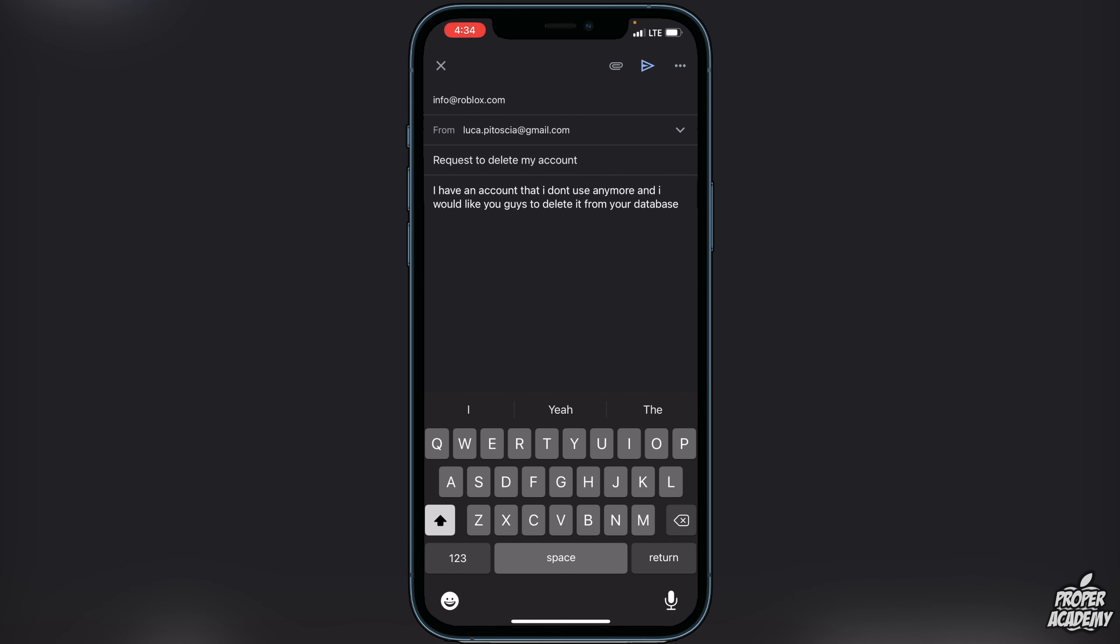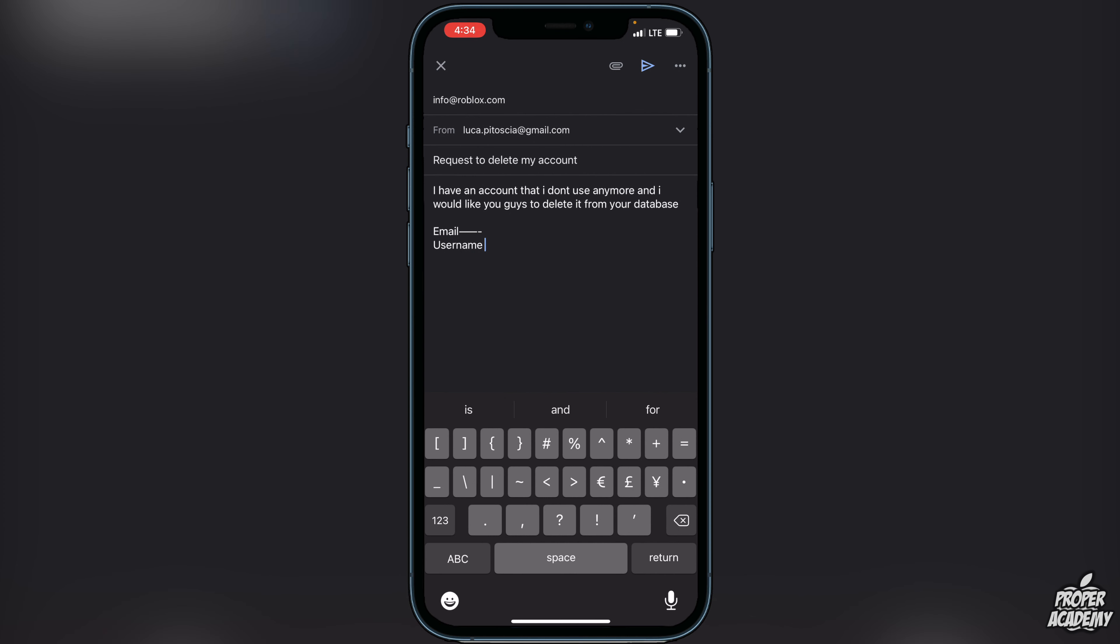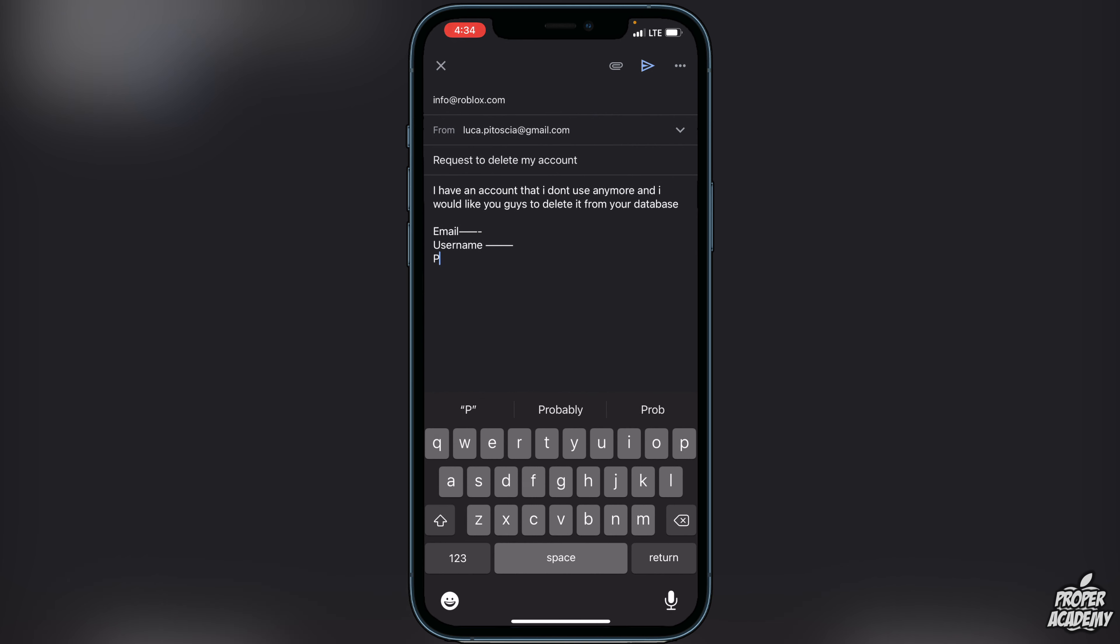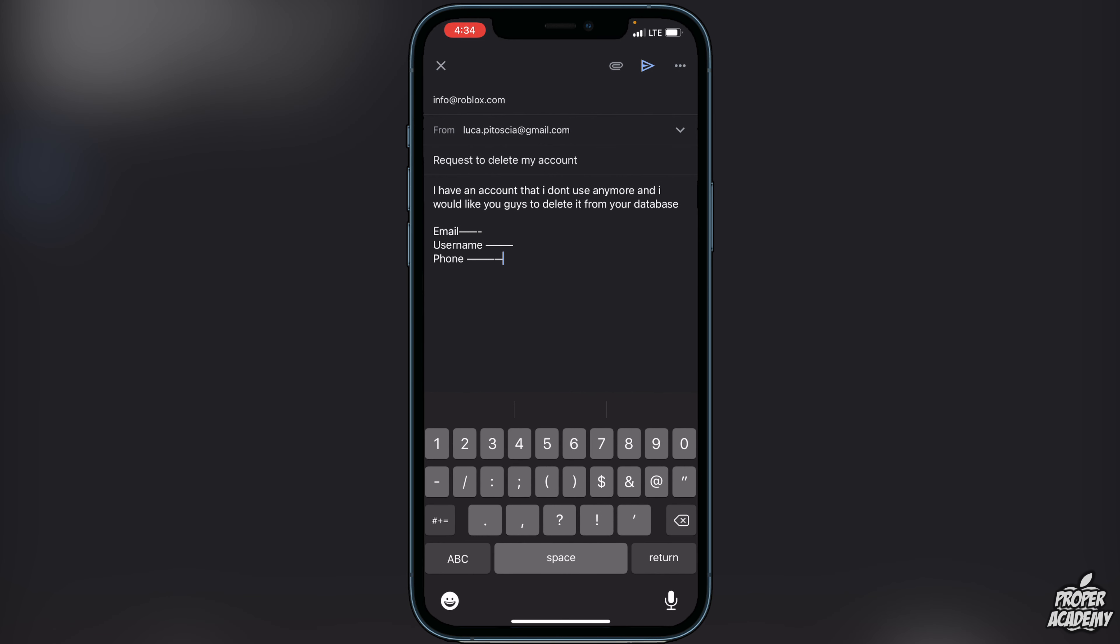After that, you're going to want to put your email that you have associated with your account, and then your username. If you have any phone number associated with the account, you could put that here as well.